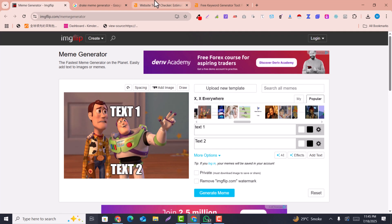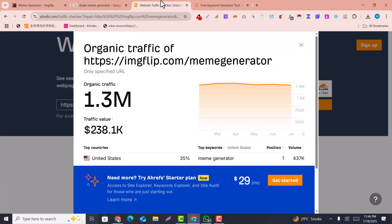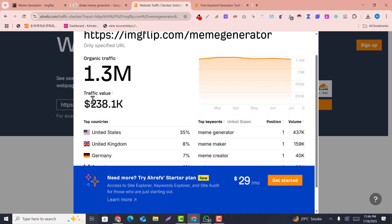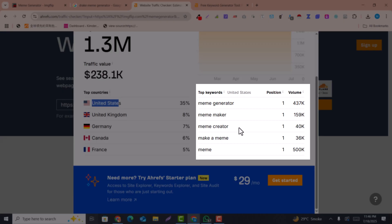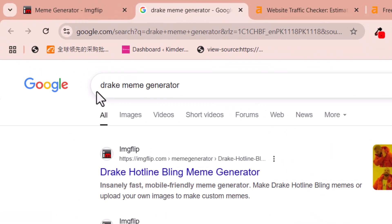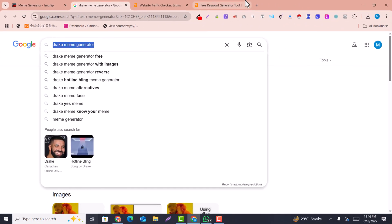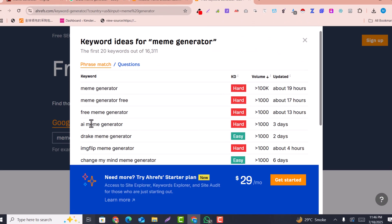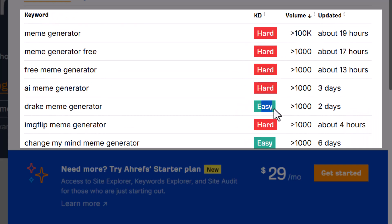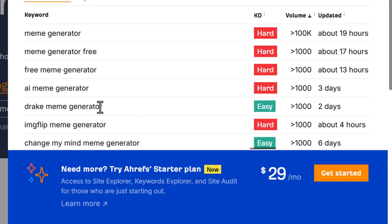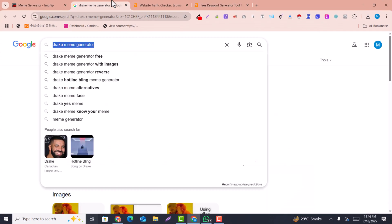Look at the traffic of this website — it's getting 1.3 million visitors and the traffic value is more than two hundred thousand dollars. Most of the traffic is coming from the United States. If you see the top keywords, this website is ranking for 'meme generator', which is a low competition keyword — easy to rank, meaning you can easily rank your website if you create this kind of site.